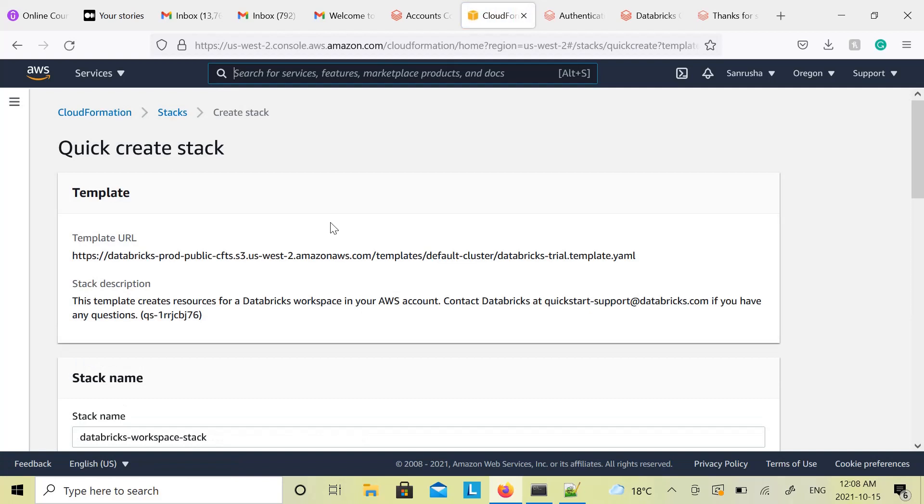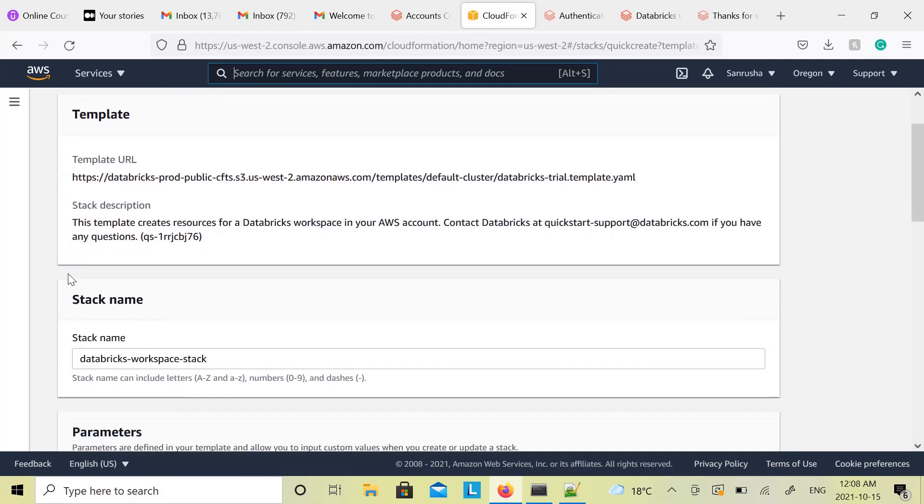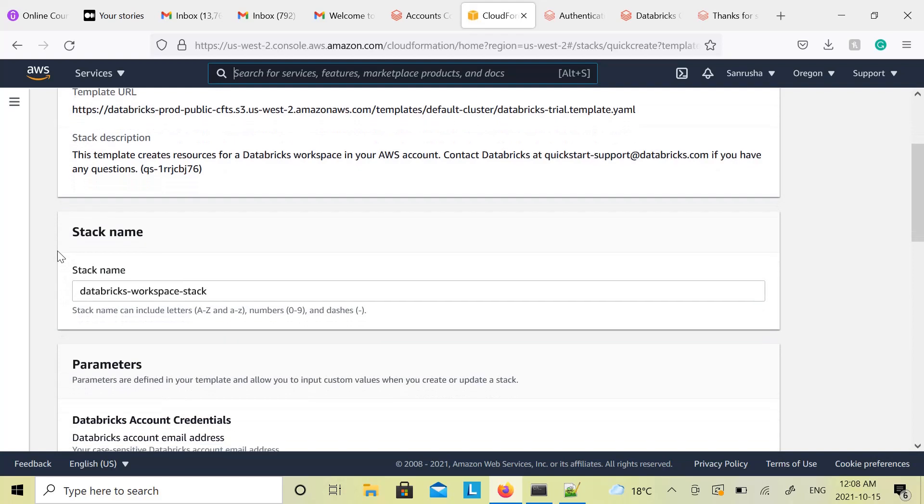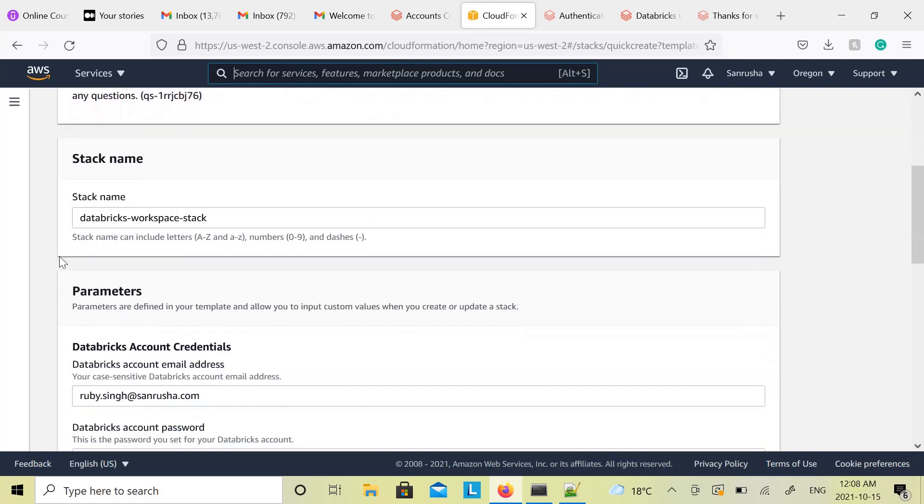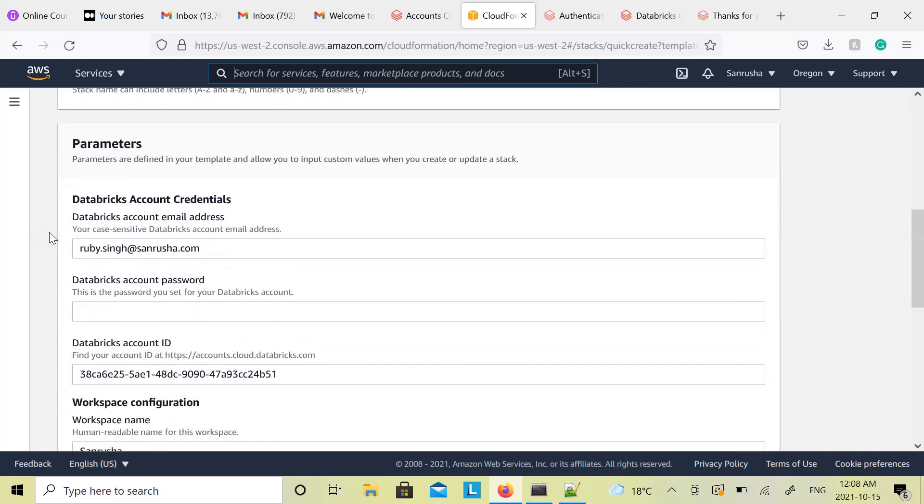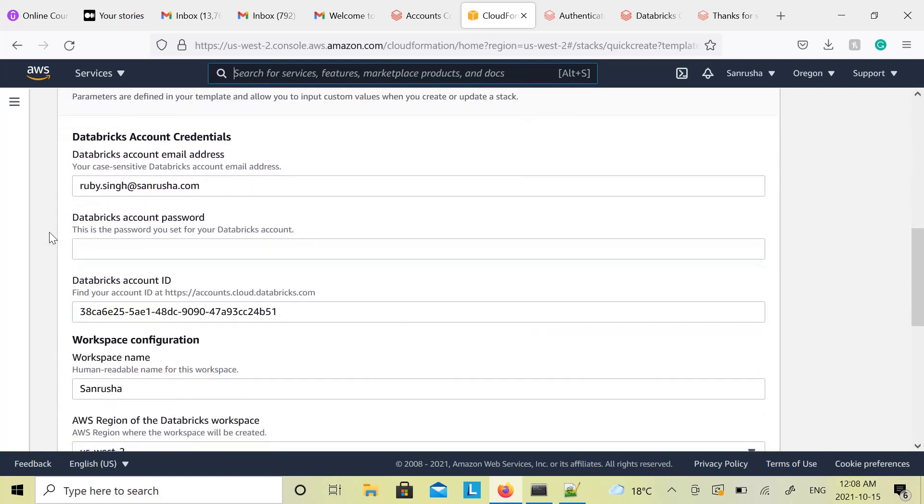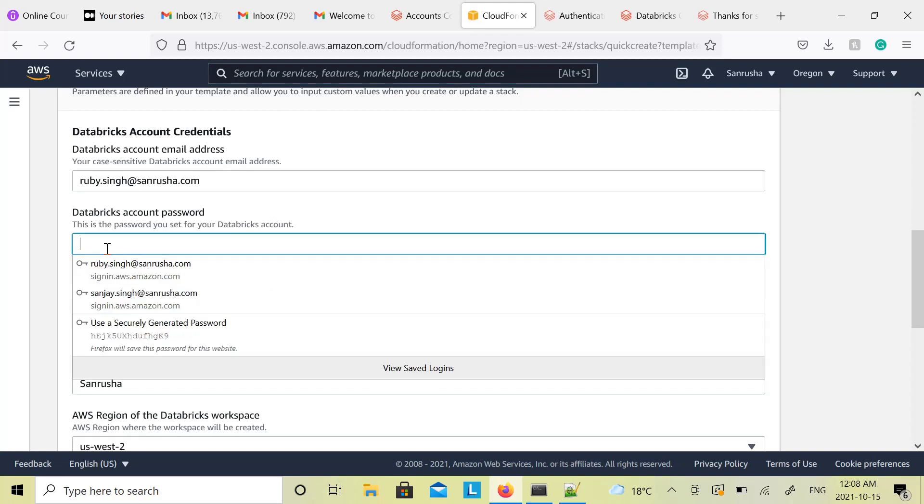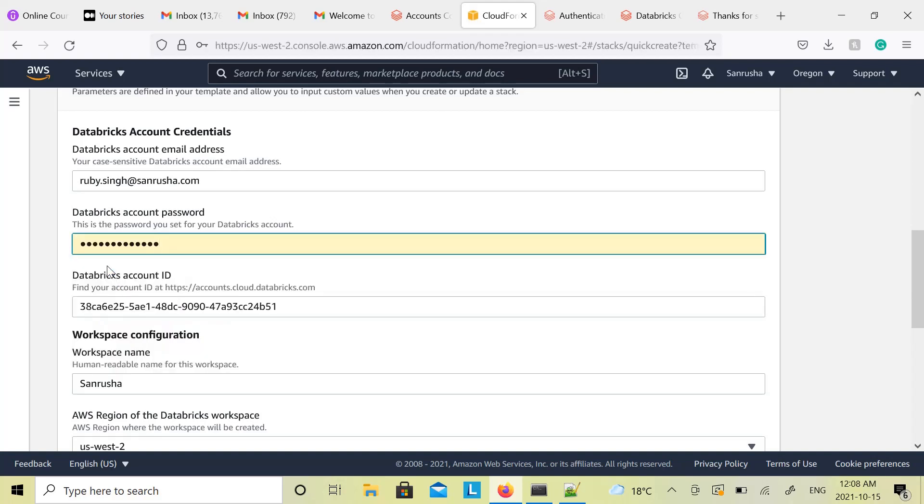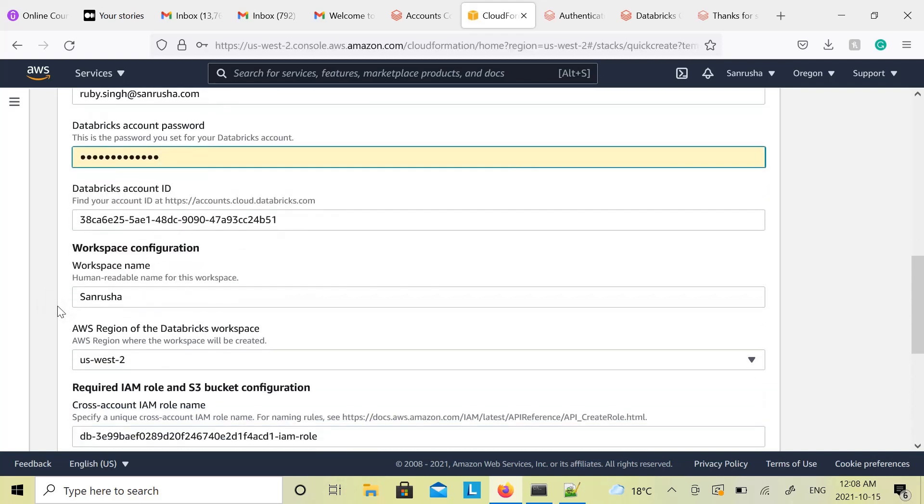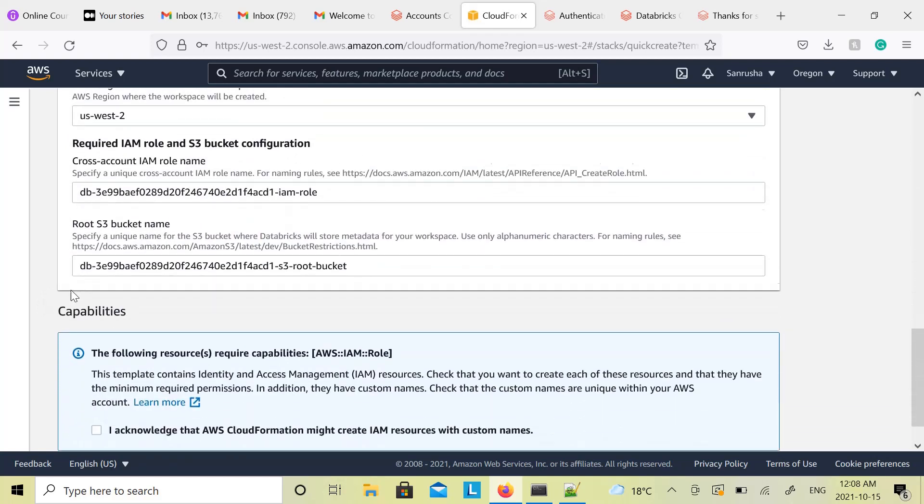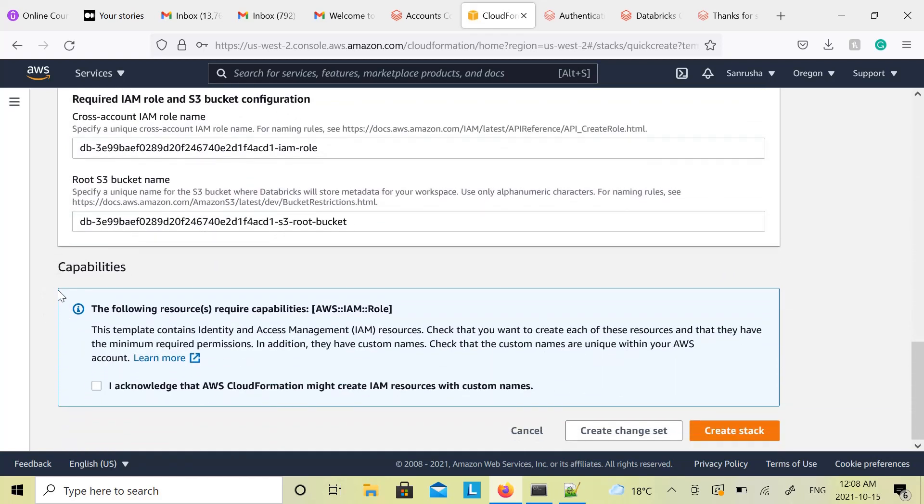You will see quick create a stack message and there you will see all the options like template, stack name and all that. No need to change anything. Just go through all that and enter Databricks account password, whatever is your password for Databricks account. Enter it here, scroll down, and say create.